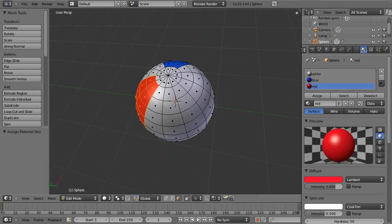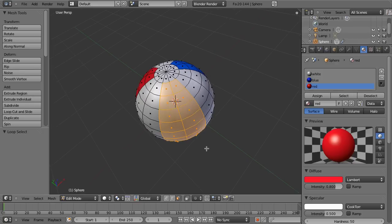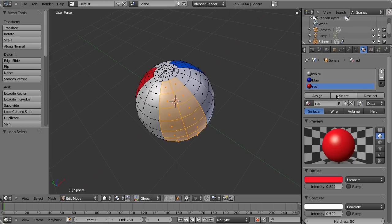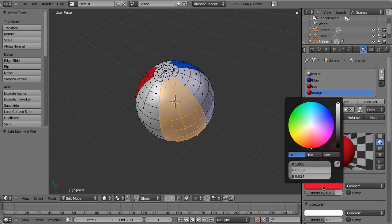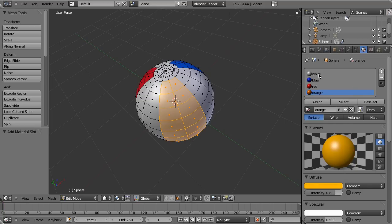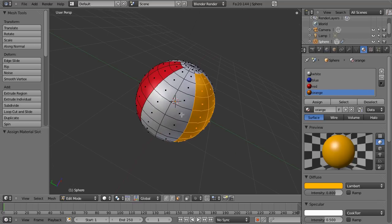And then we'll just pick the last one by going alt right click shift alt right click. And let's do this one is orange. So make a new material slot. Name it orange. Give it an orange color. Orange enough. And then assign it.